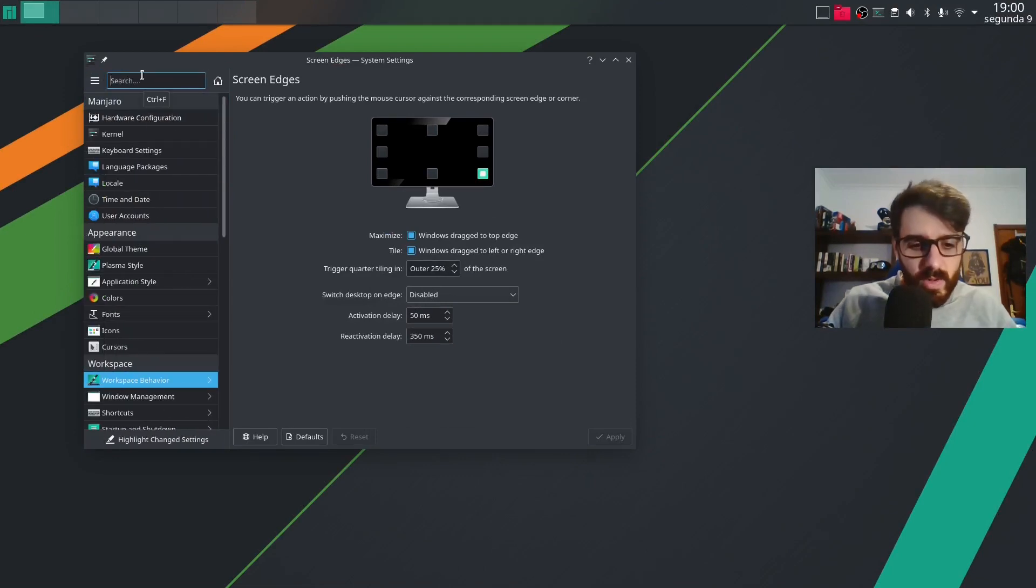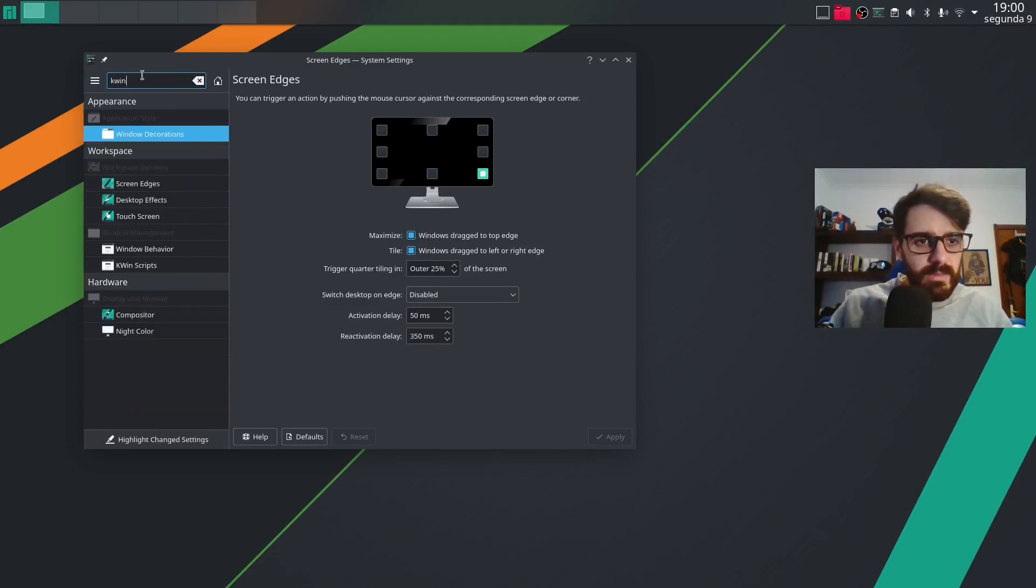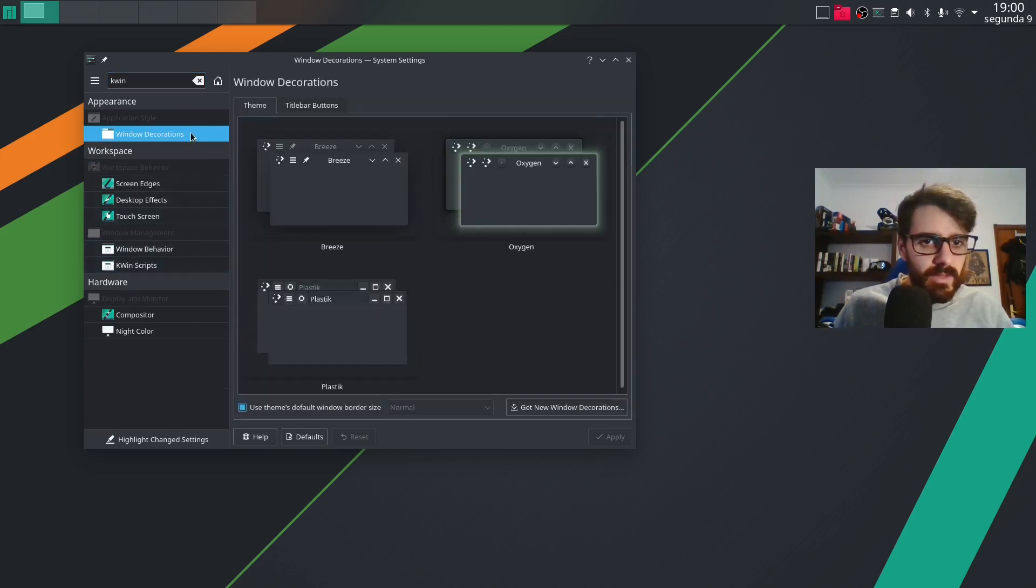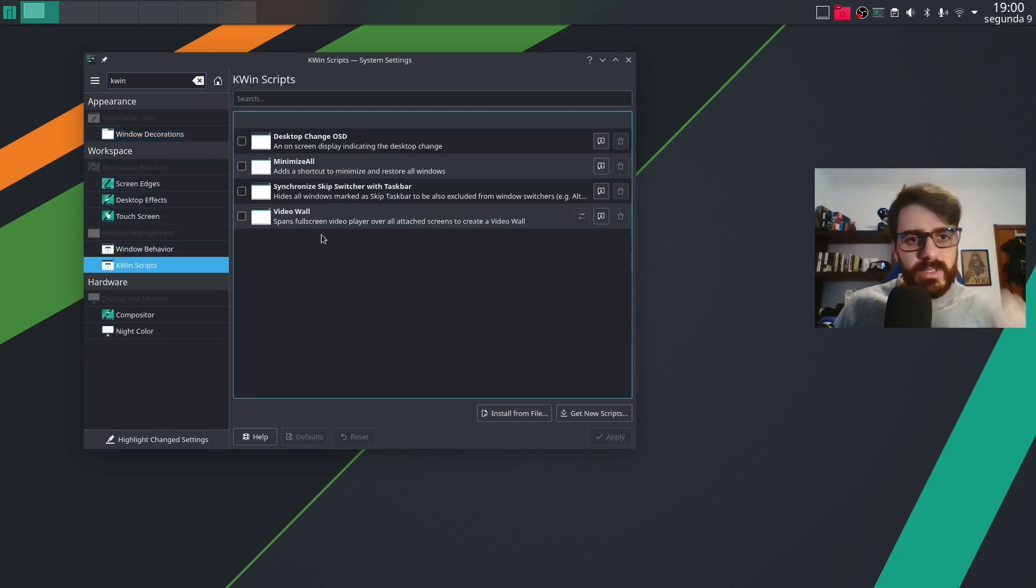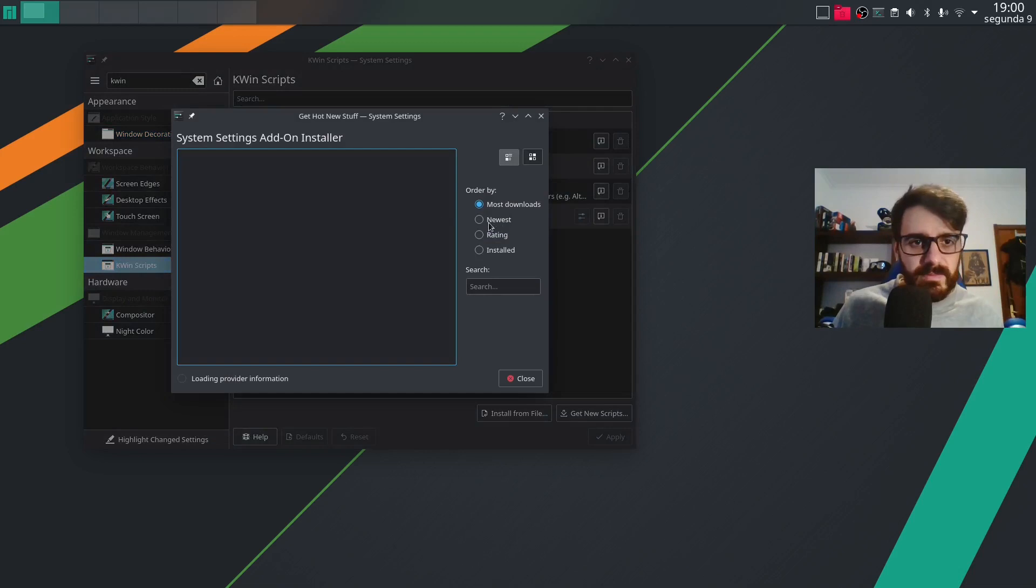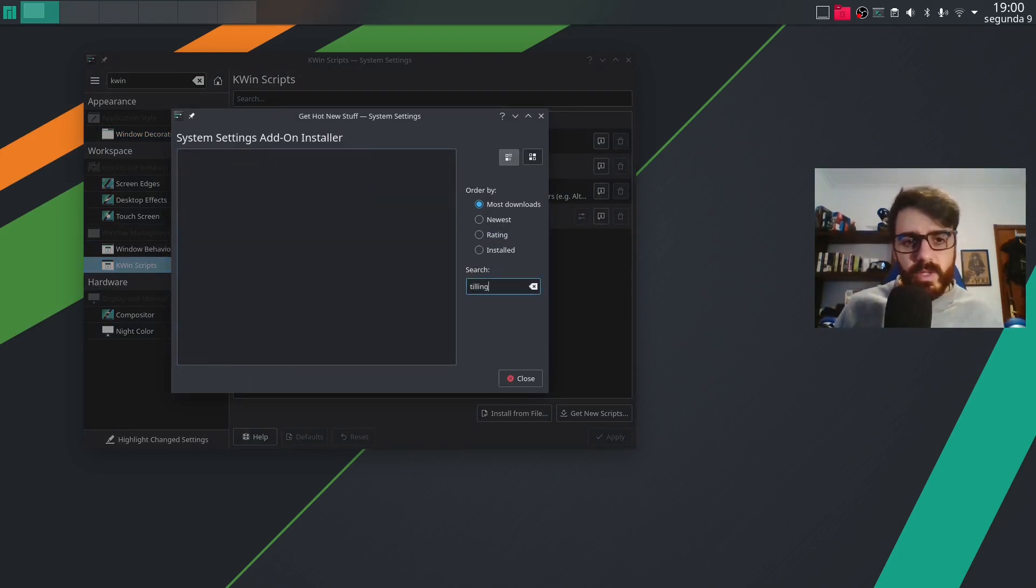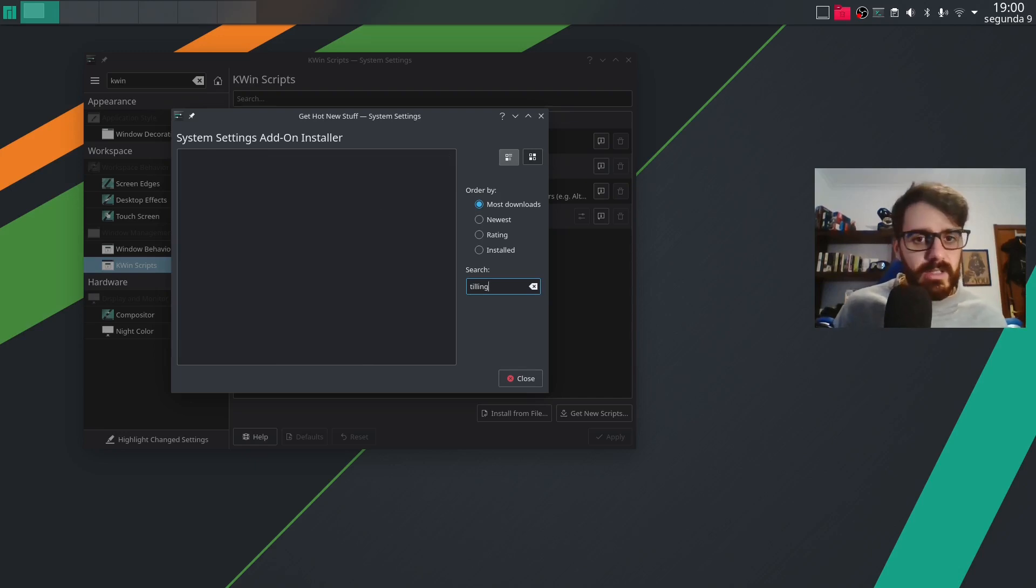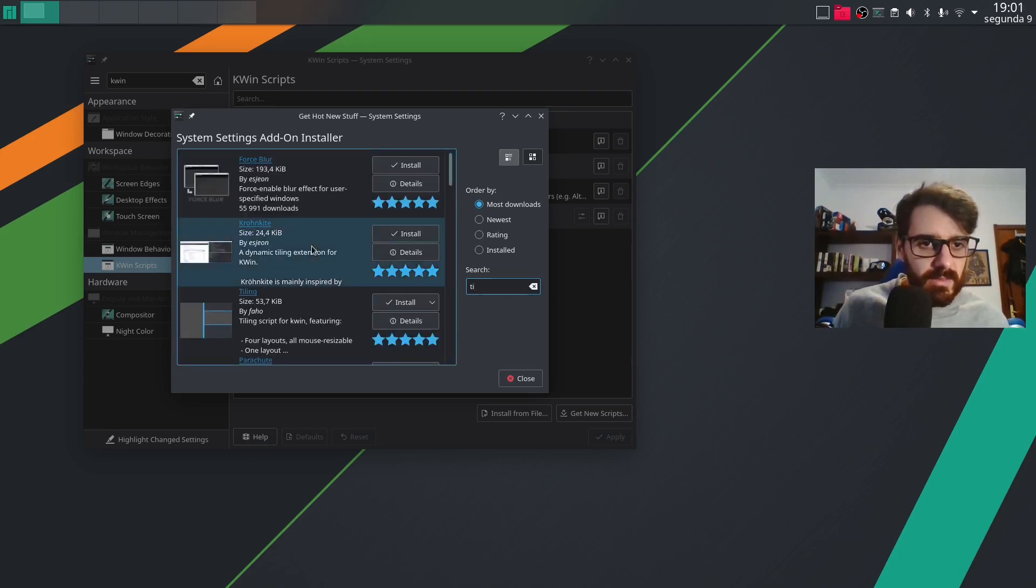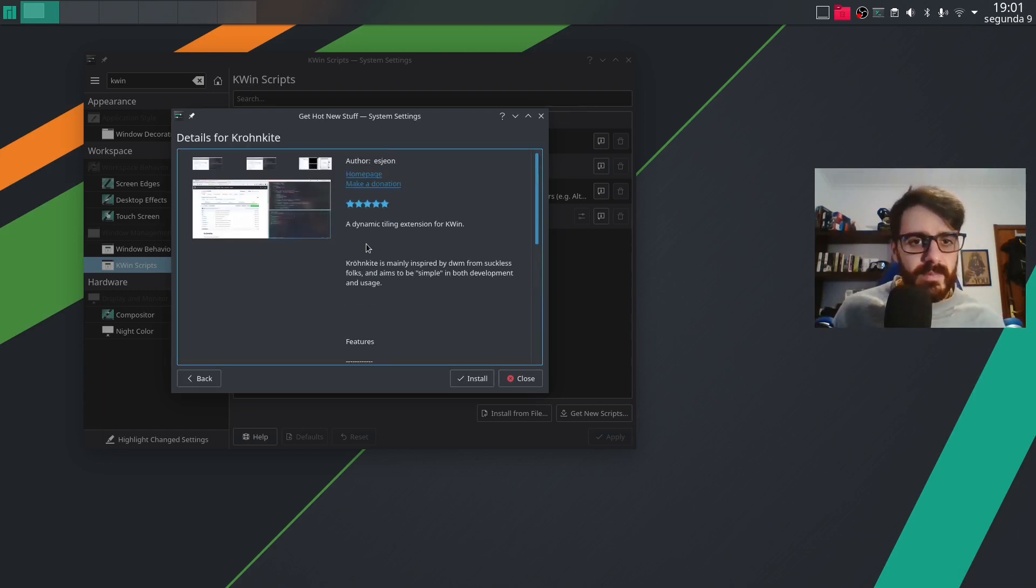And then we go into KWin. In the decorations kwin scripts. And we're gonna get a new script. And we will be looking for tiling. And it's basically this one. This basically puts your windows like dwm. And this is exactly what we want. So we install it.